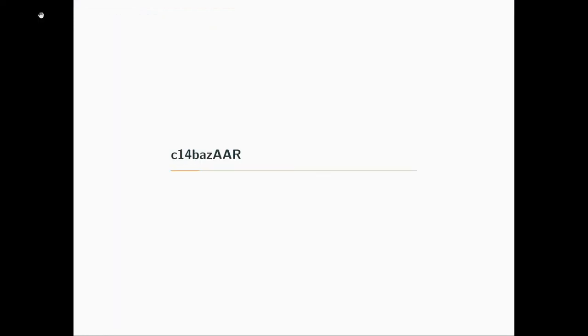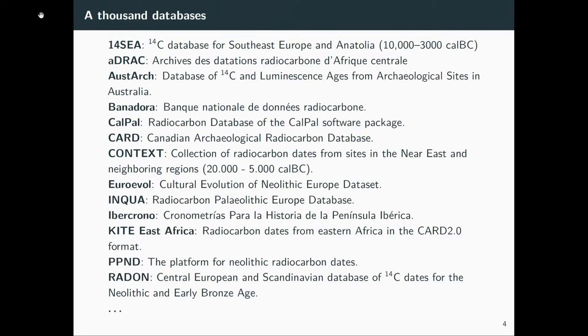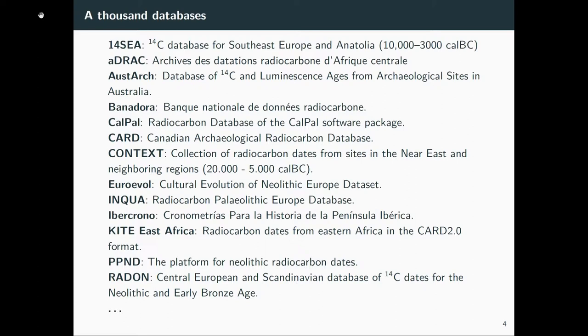First of all, about c14bazAAR. There are a lot of publicly available source databases where people have collected C-14 dates in archives that are freely available. But unfortunately, they are very heterogeneous and they only share some common variables. It's very difficult to access them all and to see where you can find dates for your purpose.